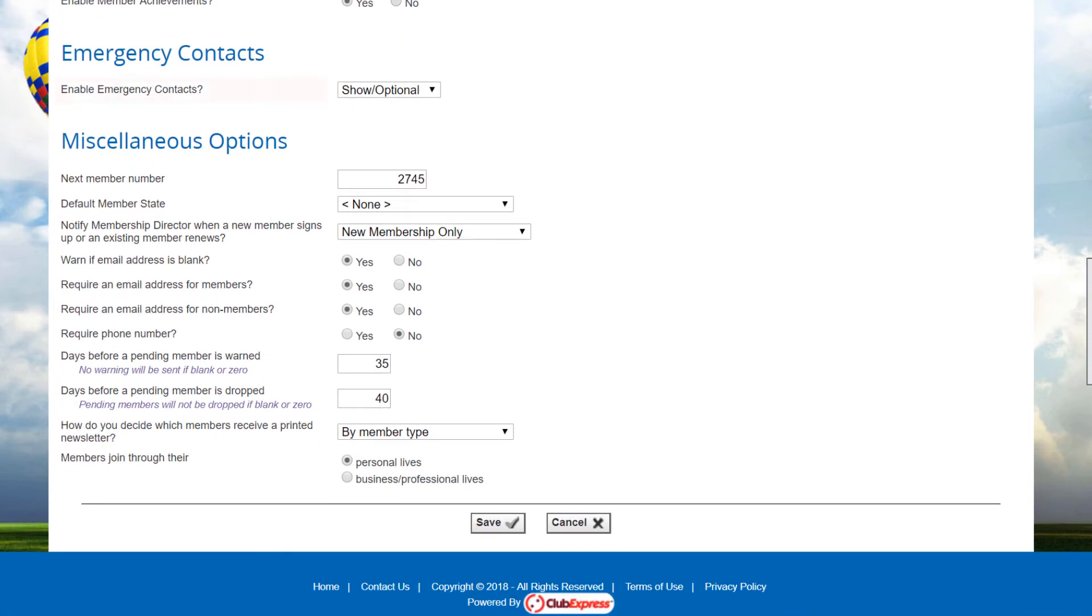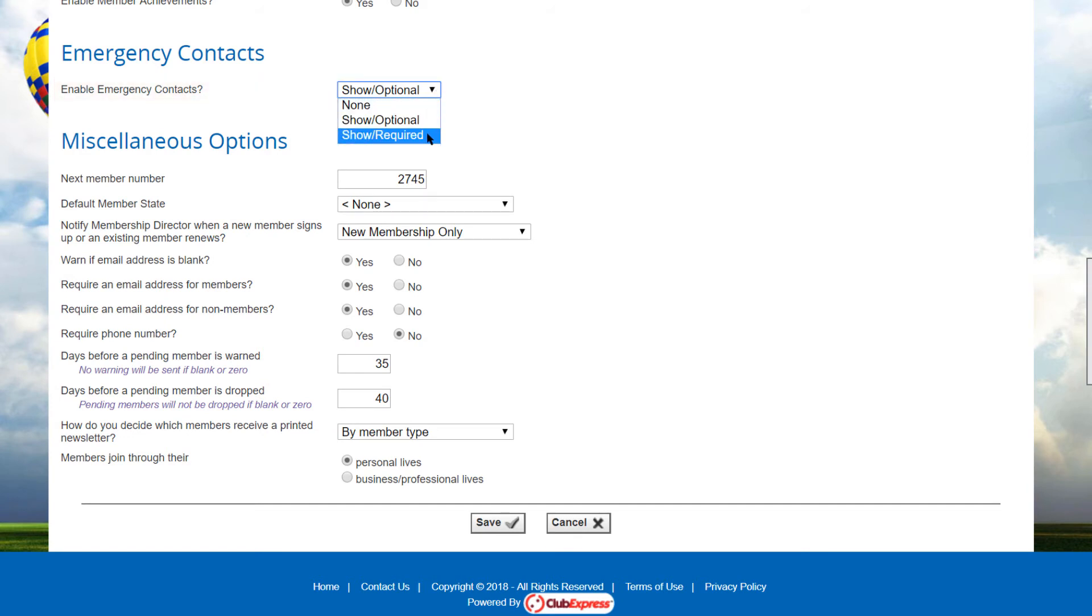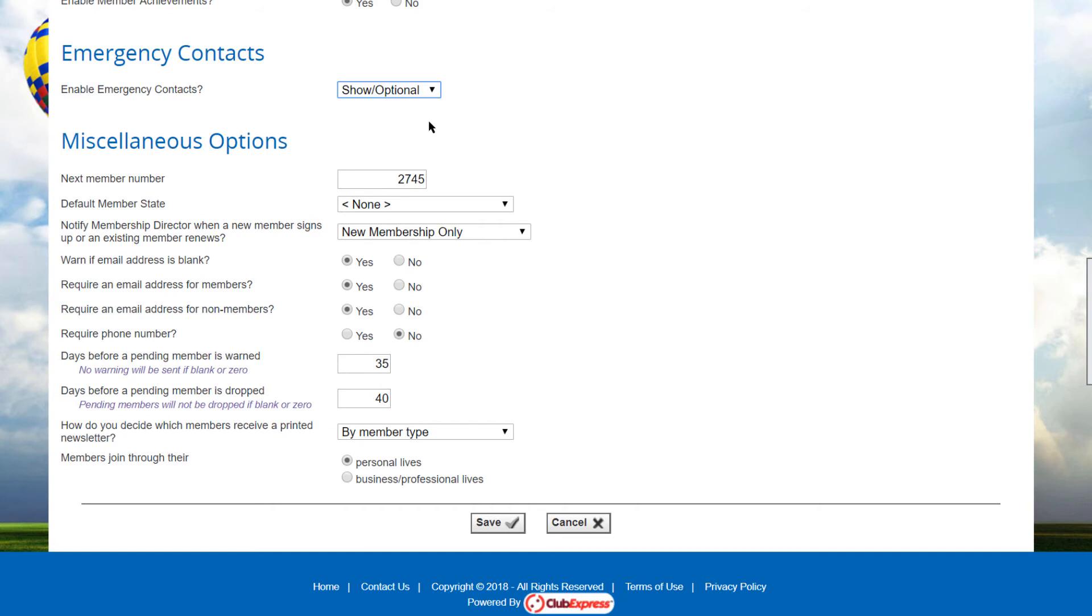Next, specify if you want to show or show and require emergency contact information fields. If enabled, contact name, relationship, phone number, and email address will appear at the bottom of the contact information page.